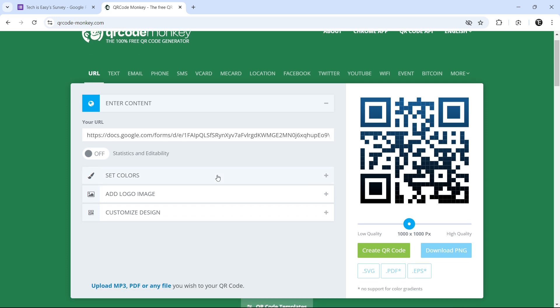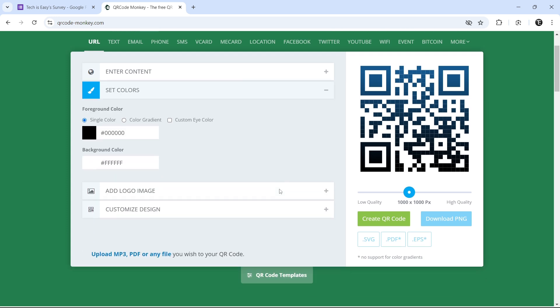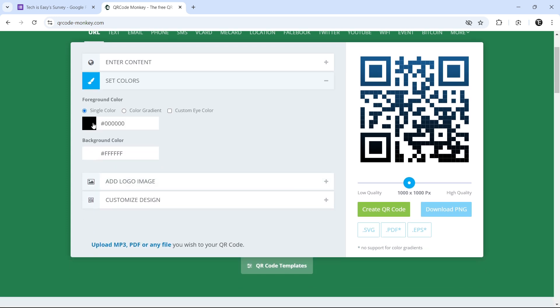And now we can design the QR code if we want. So we can change the colors. Just click on plus, that's here. Now we can change the color of the QR code.